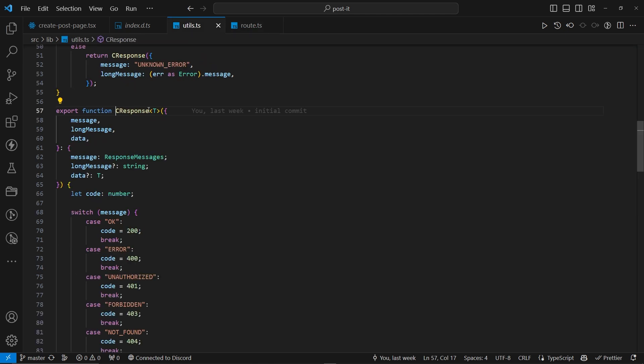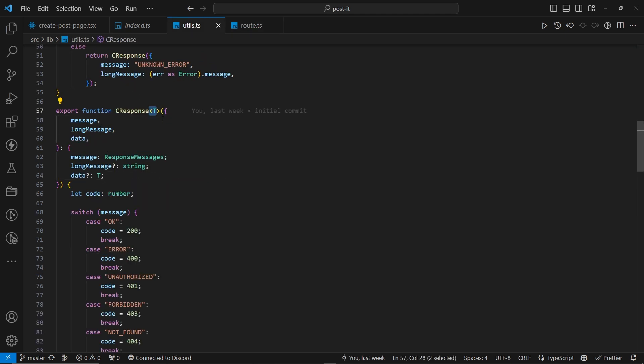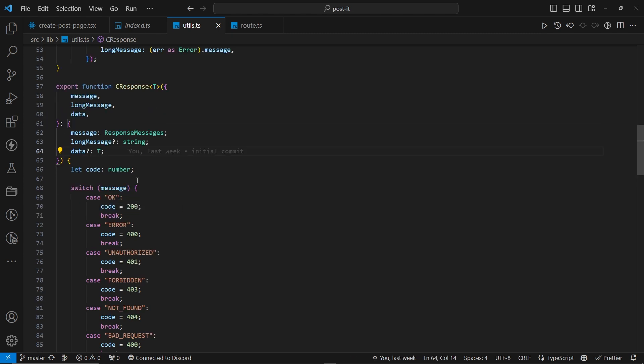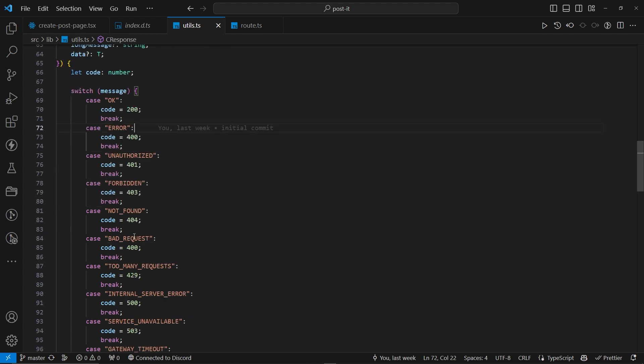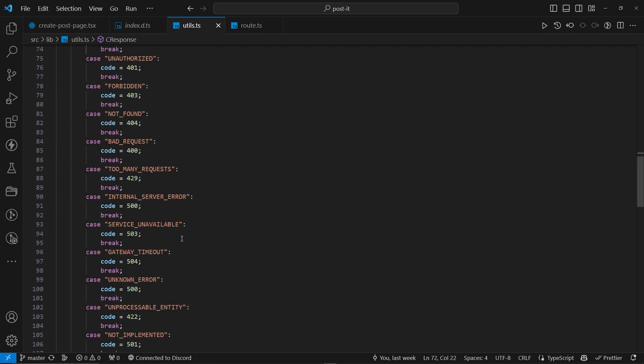we have the cresponse with another generic, T, and the T, so whatever we pass in here, data gets its type. Now, for every message, we're checking with cases, and if the case matches that particular message type, then actually set the code for it. So, if we have, okay, it's going to be 200, or let's say bad request with 400, and all the other codes.